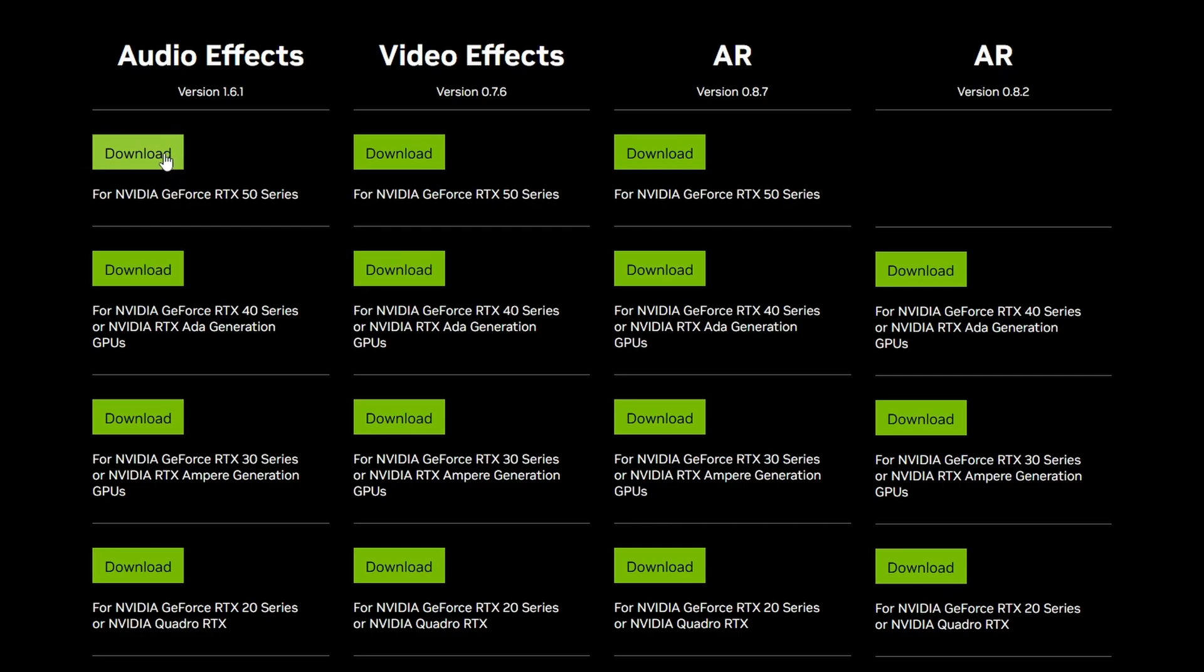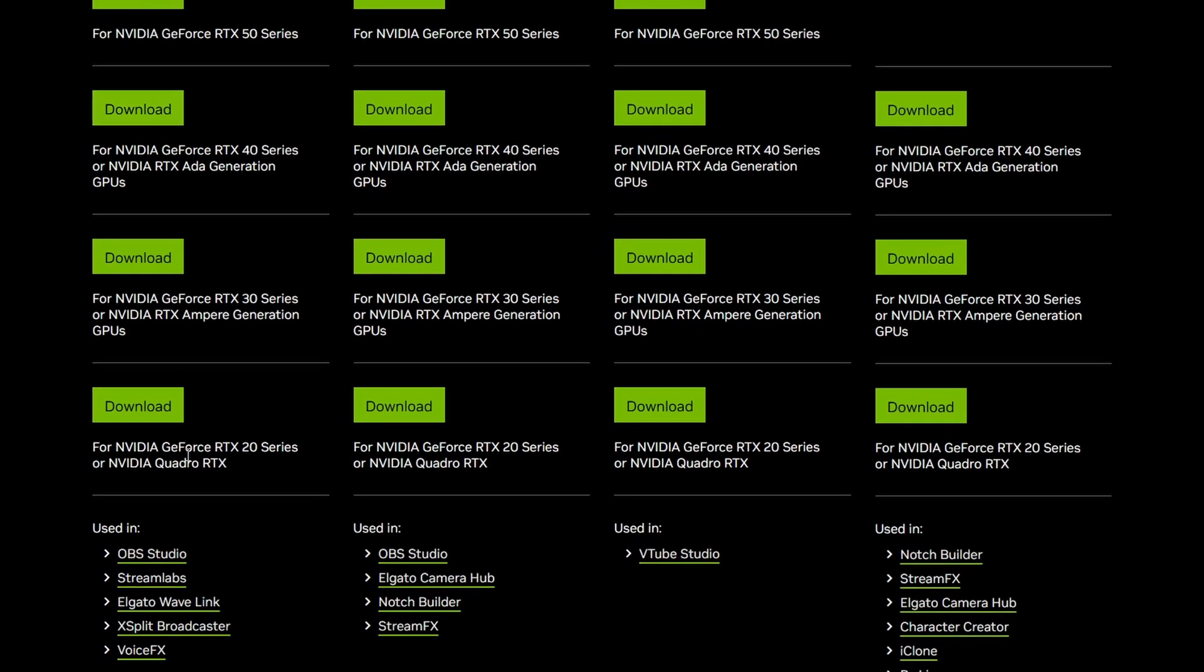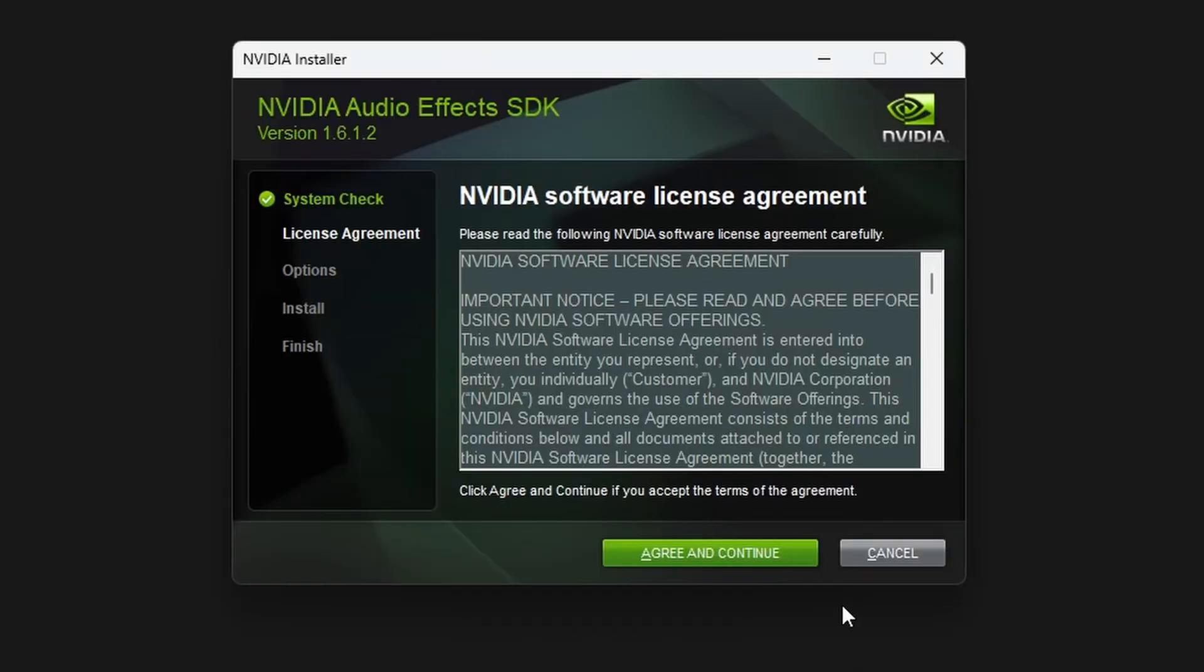So download the one that is relevant to your graphics card. You can see at the bottom, it says using OBS Studio, Streamlabs, and others. You can also see that I also got Wave Link, so I can actually use it there as well. Then run the file and install it on your computer.